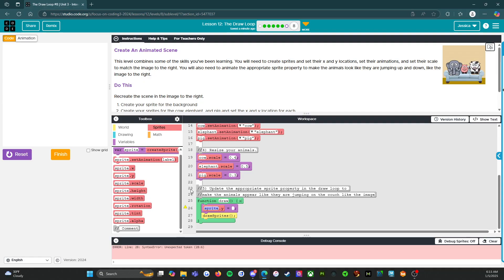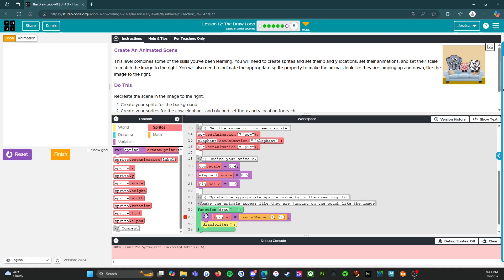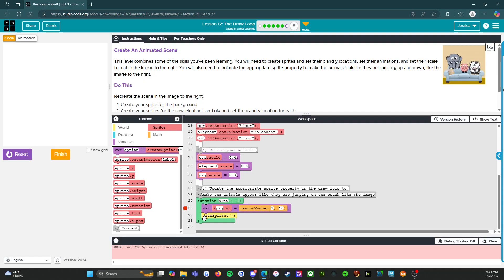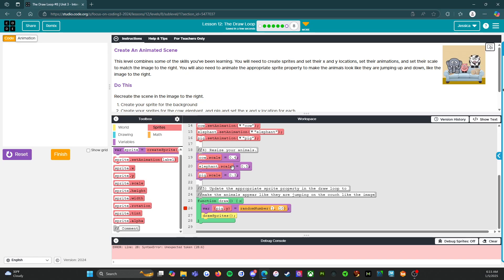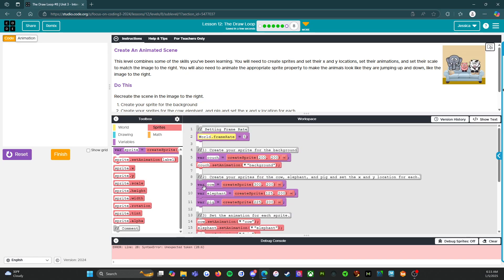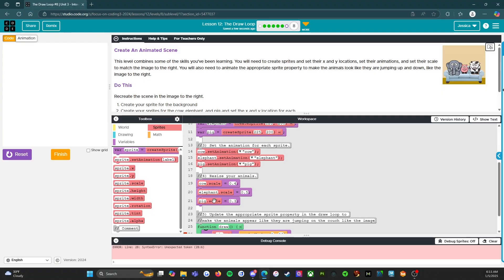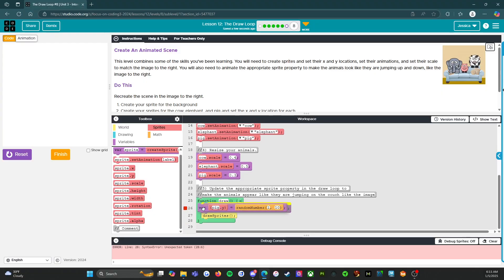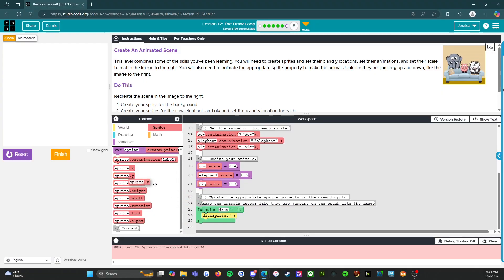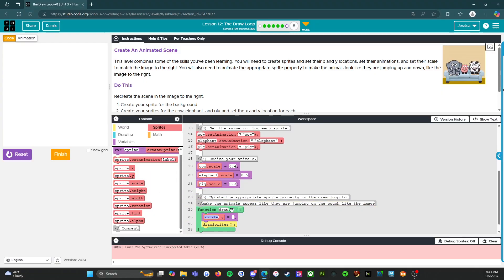Let me go back and explain what happened. When you have this specific block and it says 'variable' in front, that is setting up a new variable. We don't actually want to do that because the variables have all been set up already up here. I used the wrong one, and that is completely okay — it's all part of the process of learning.